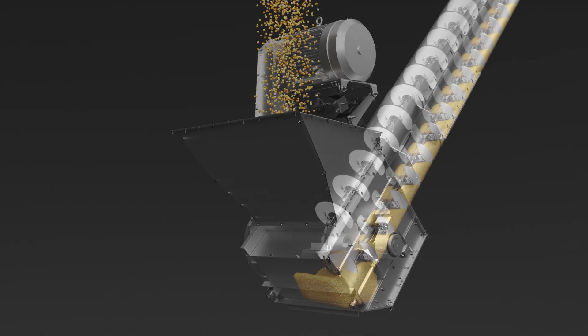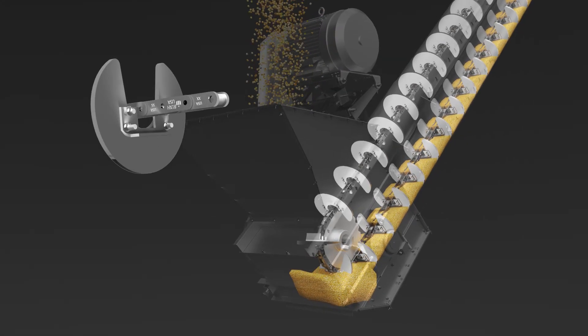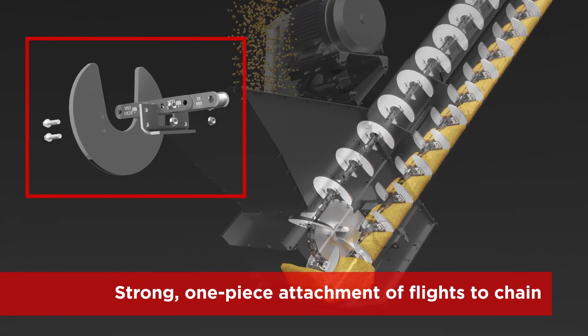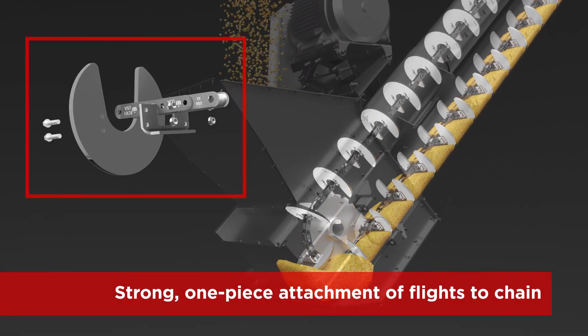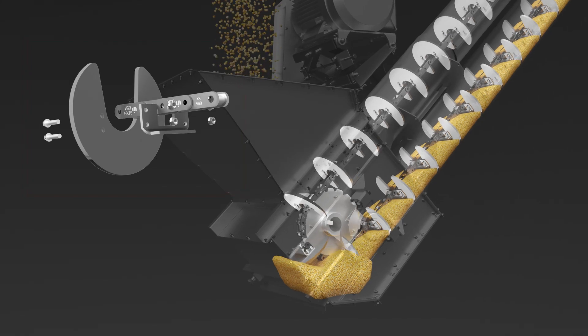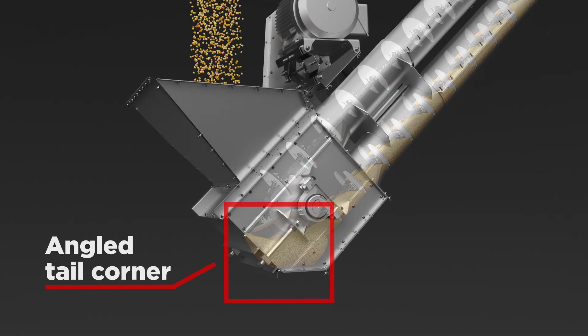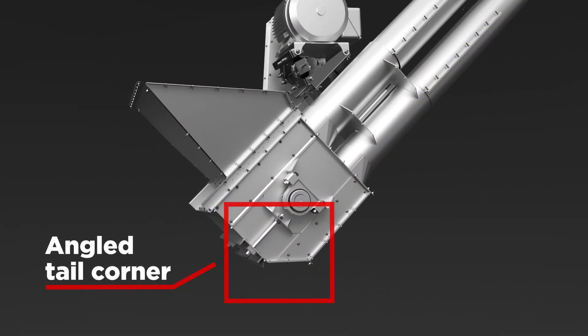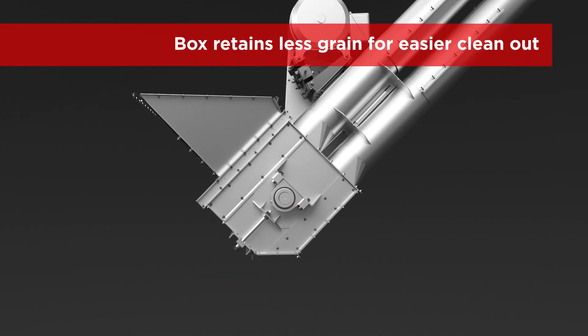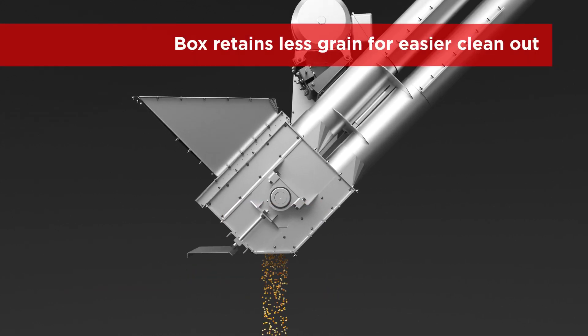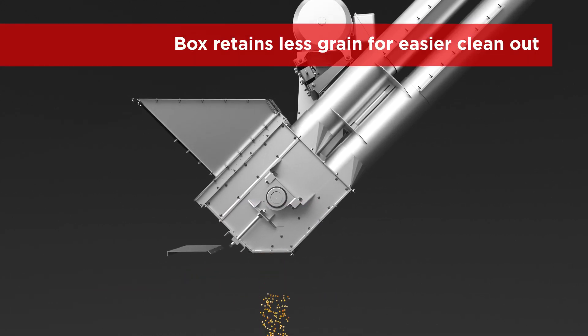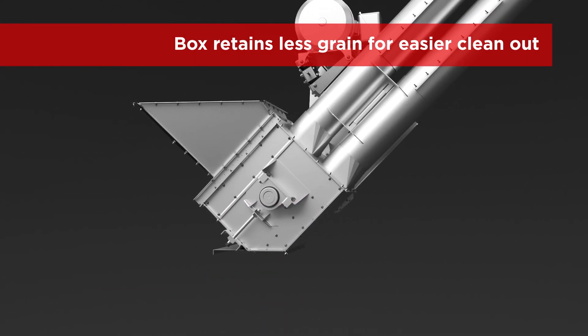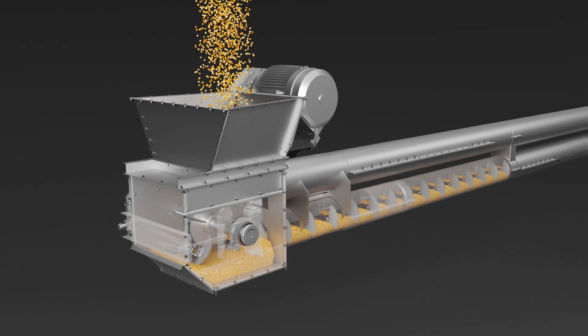The Brock Grain Drive T1000 tube conveyor features a one-piece attachment of flights for extra durability. The angled tail corner provides more clearance for inclined applications. The box retains less grain and includes a slide-out door for easy clean-out.